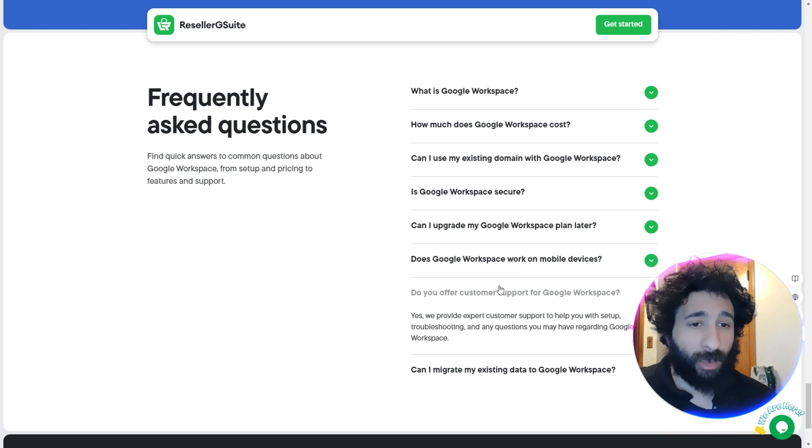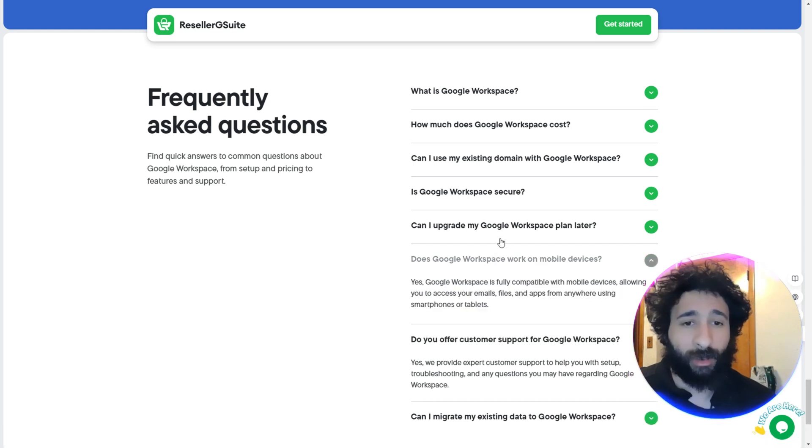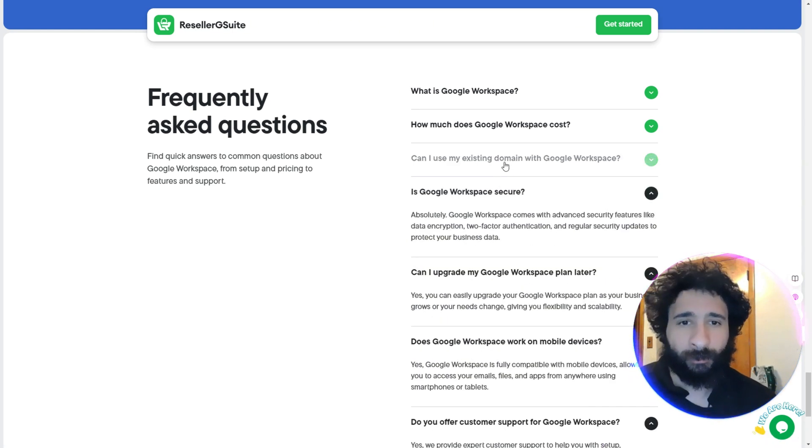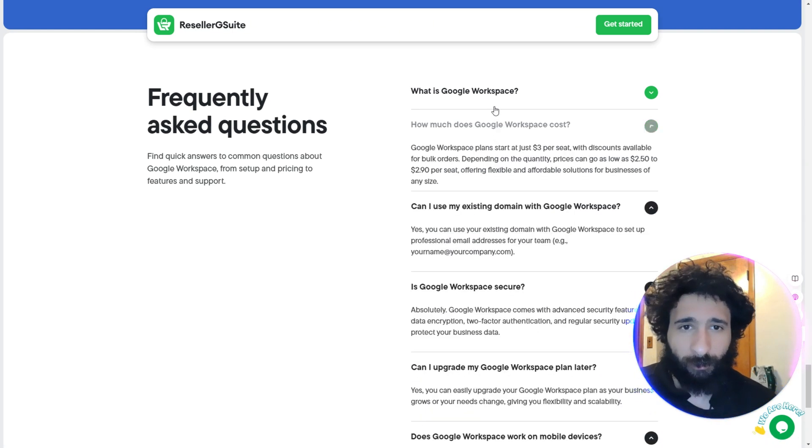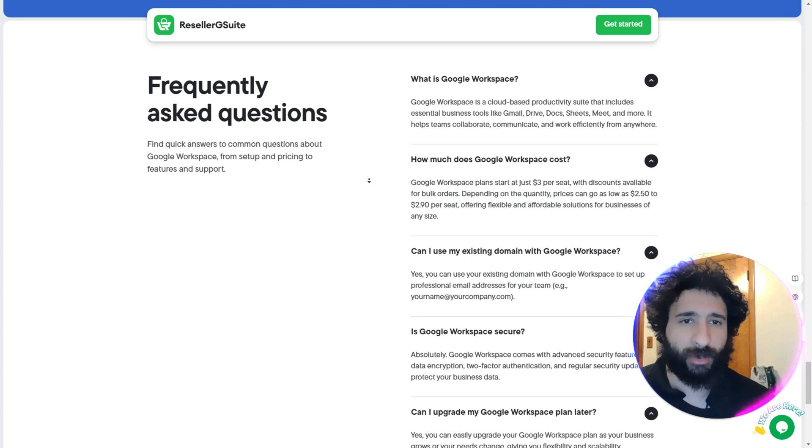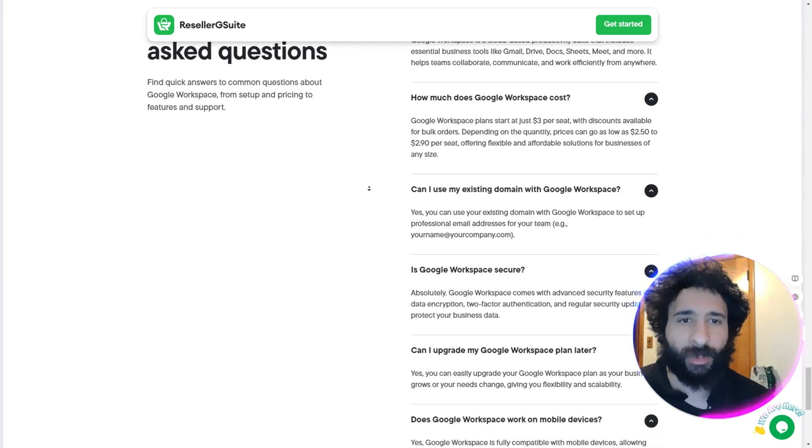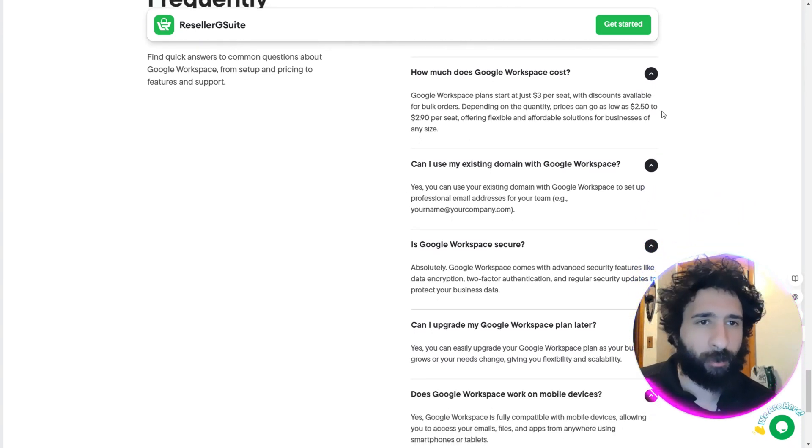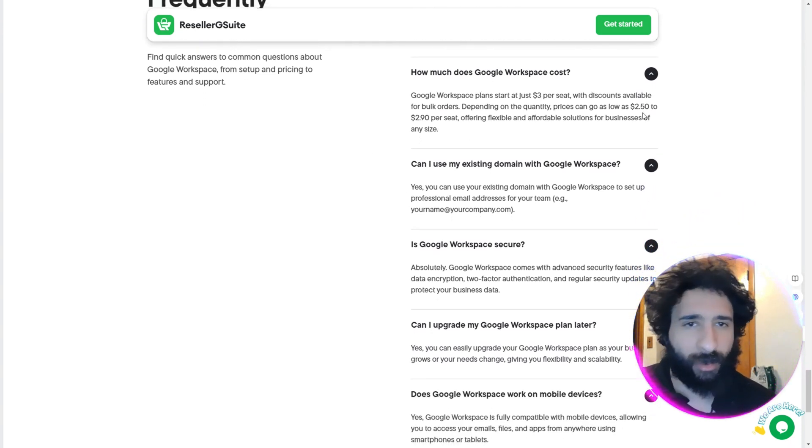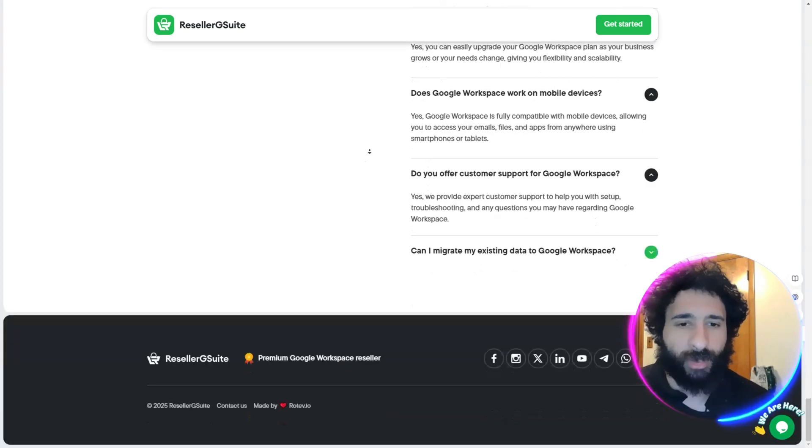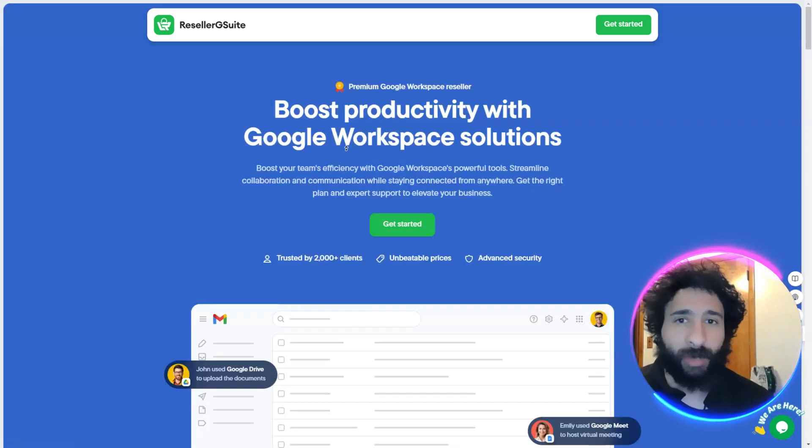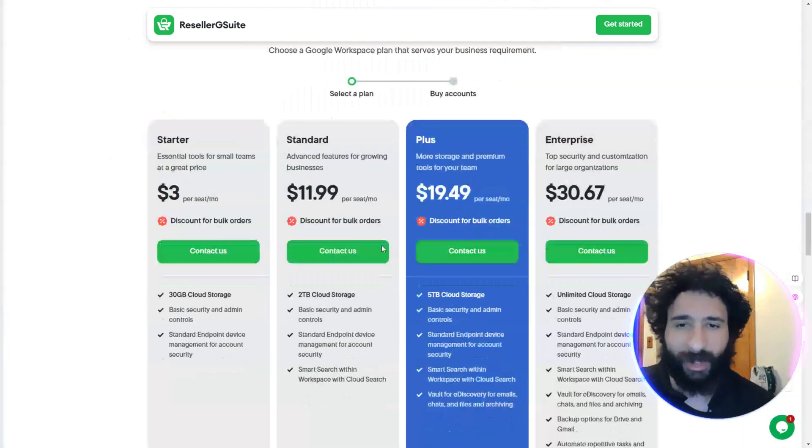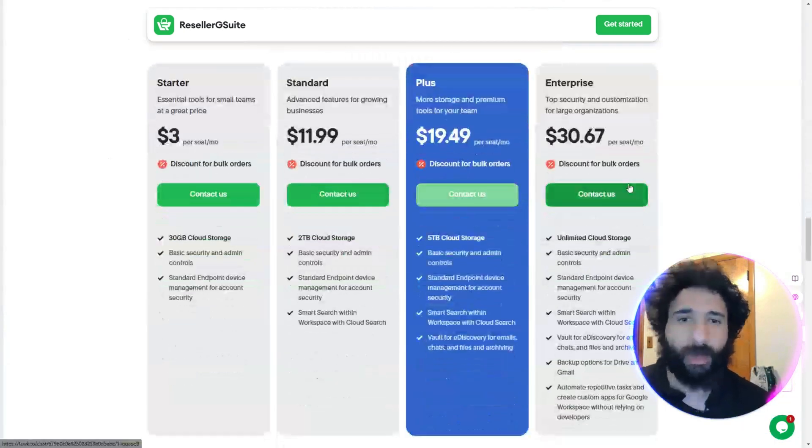And you can see Google Workspace is cloud-based, it's secure. Plans are just $3 with discounts for bulk orders. So are you ready to get started with an amazing workspace?